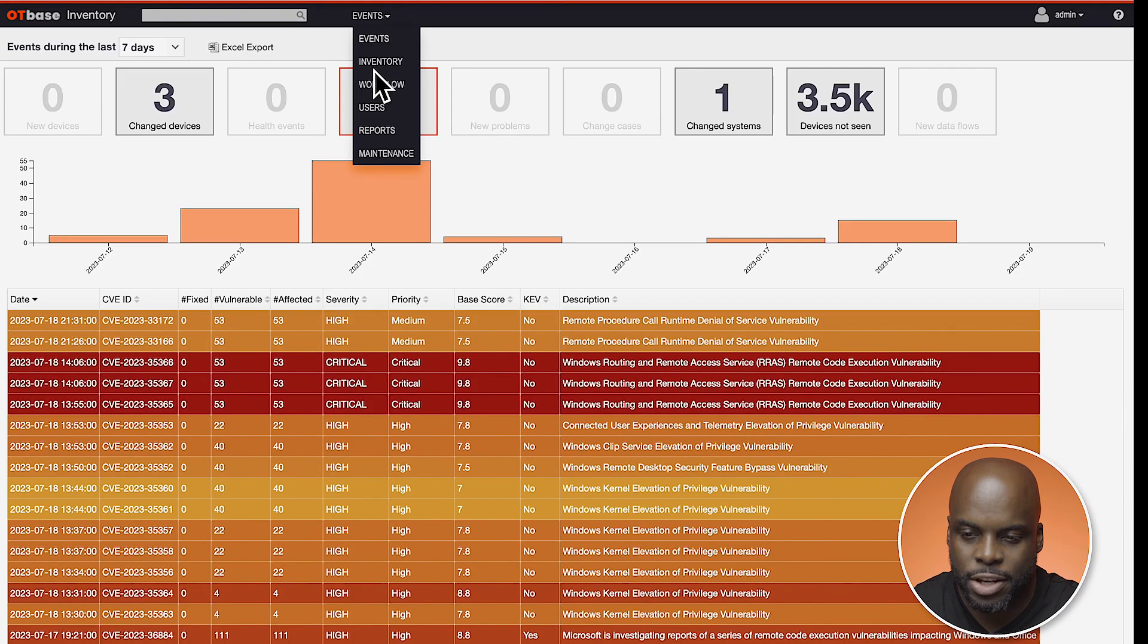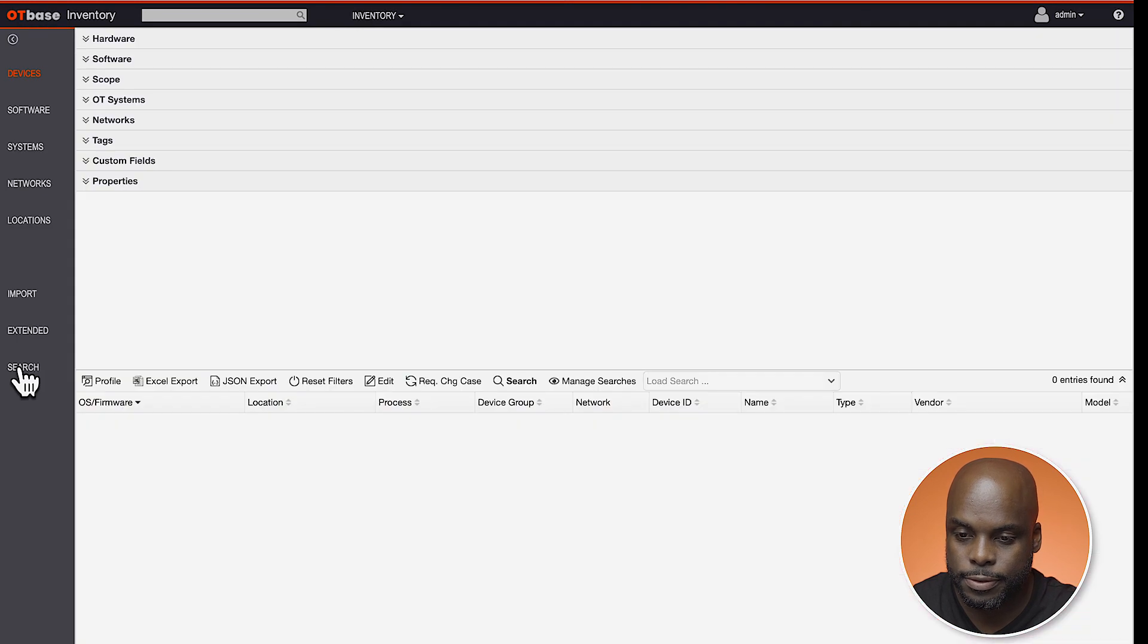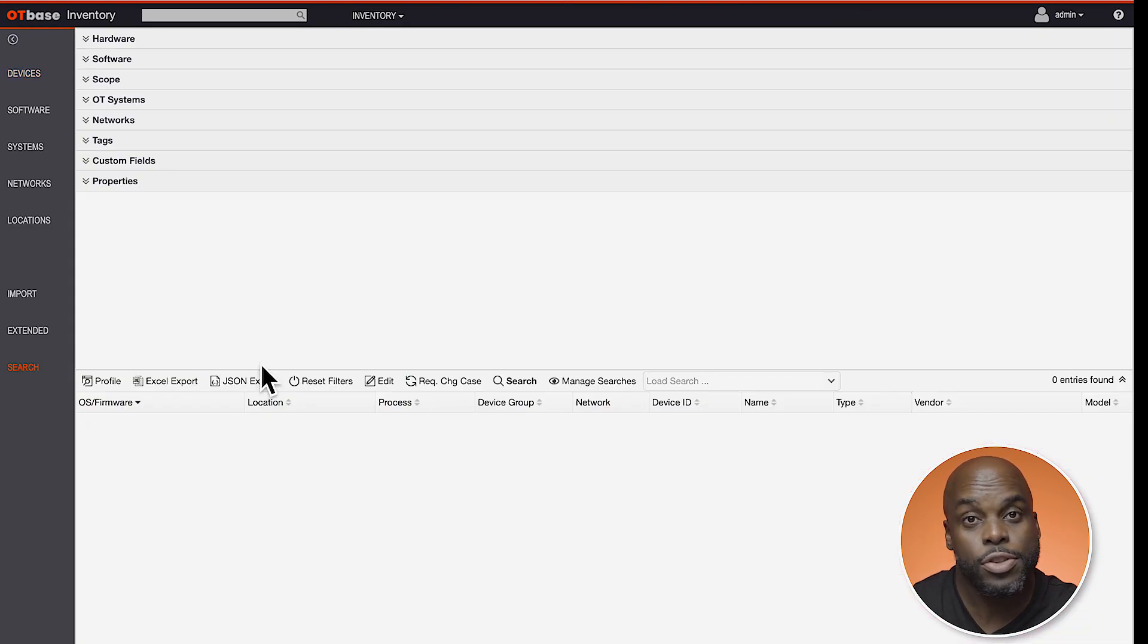OT Base Inventory has a powerful search feature that allows you to save your searches. Let's get into it. From the main menu, click Inventory, then click Search.